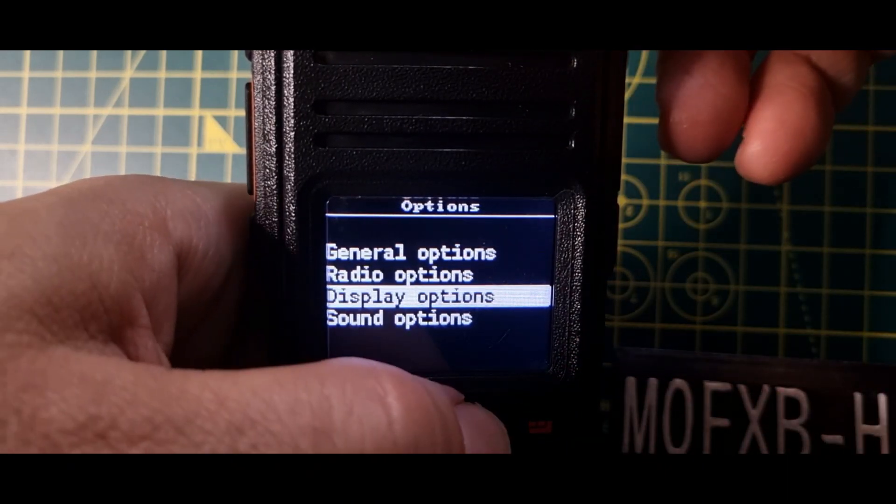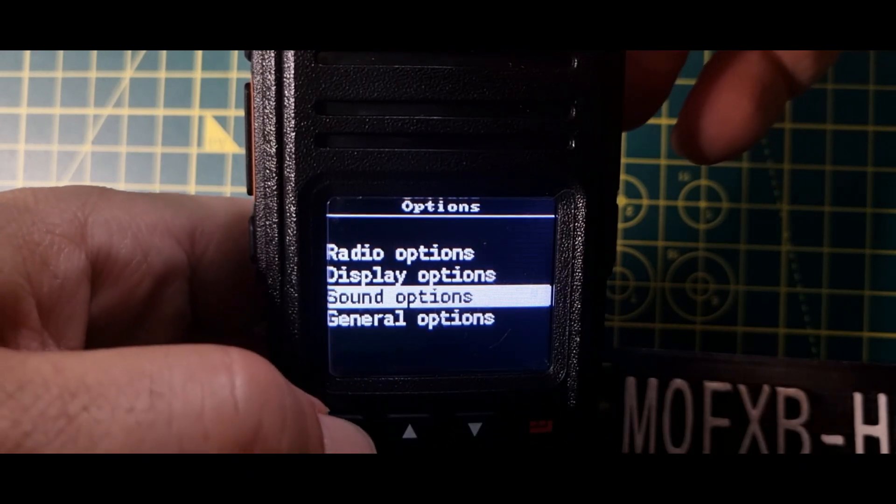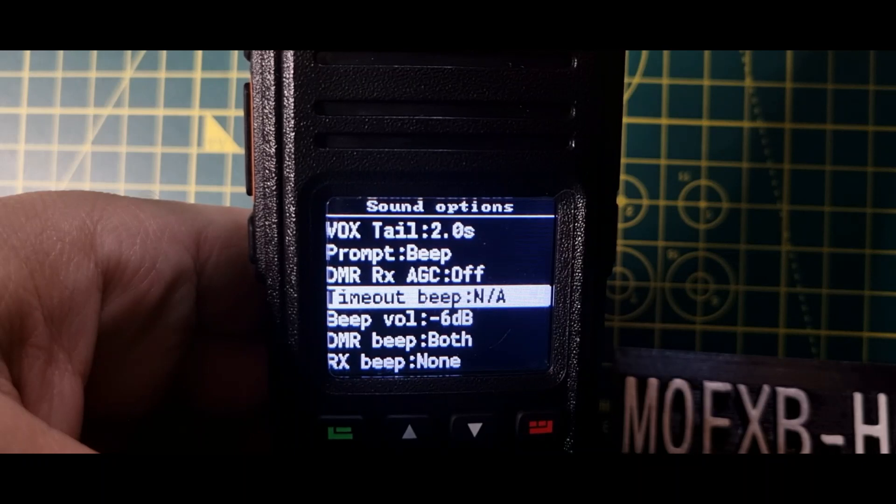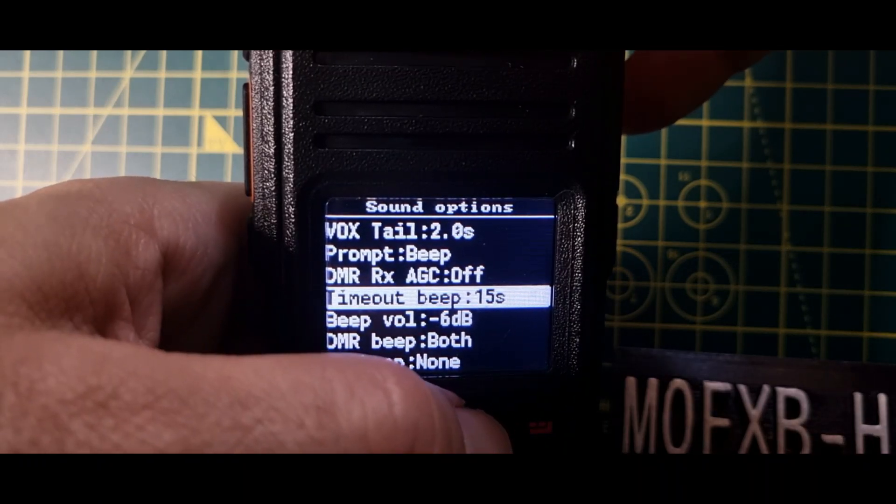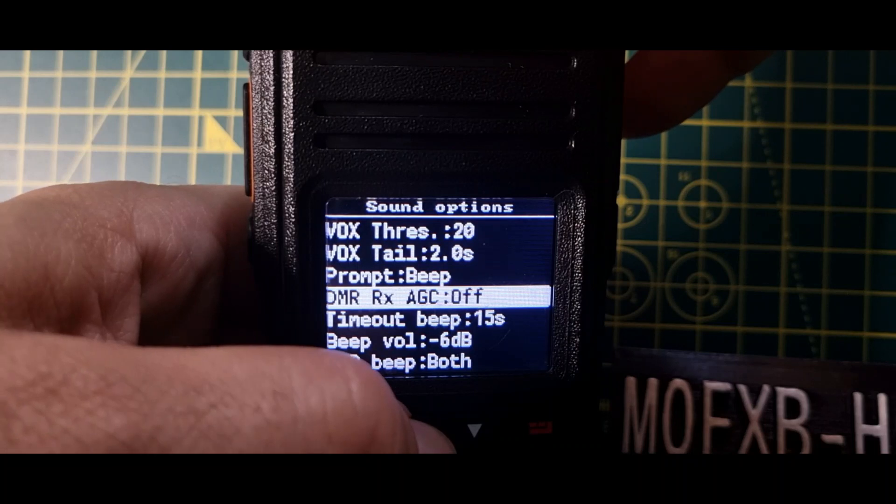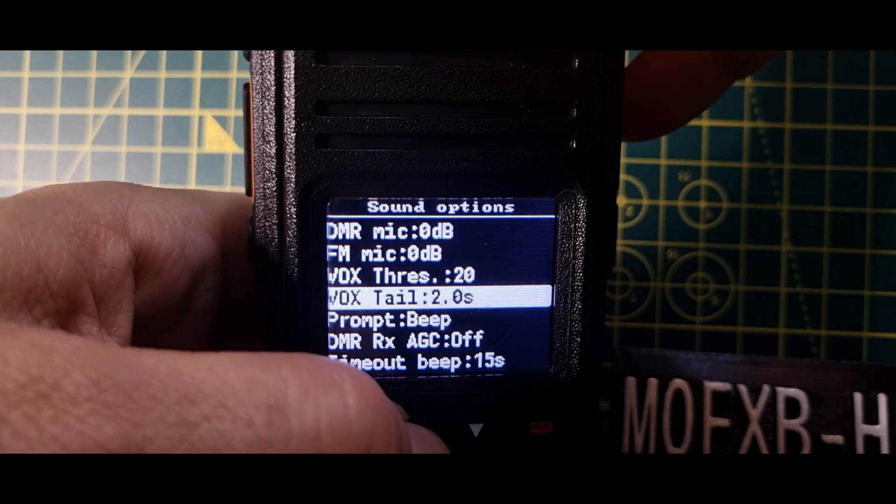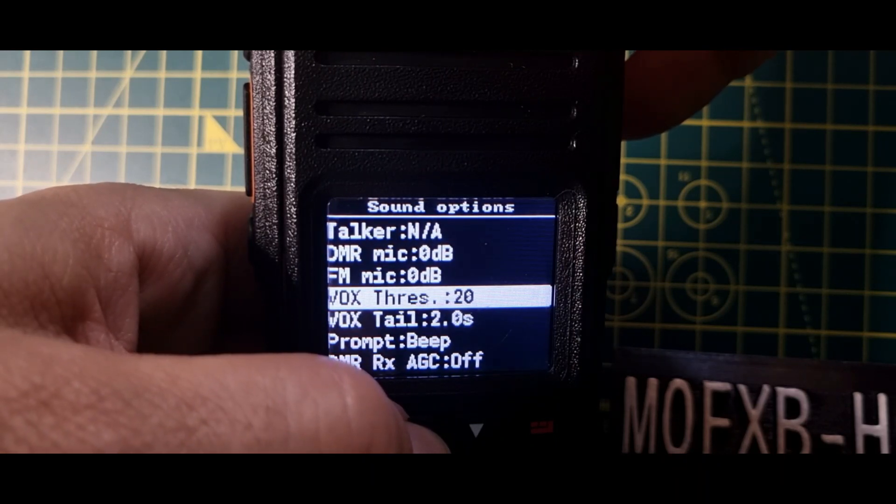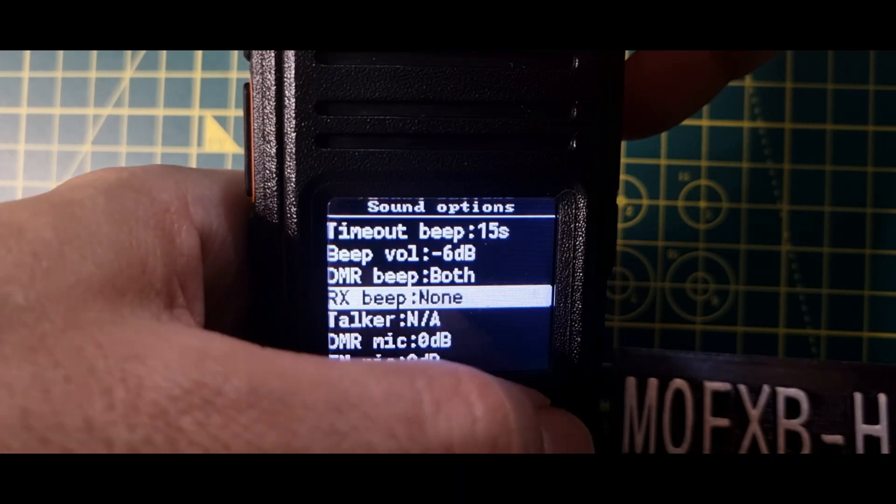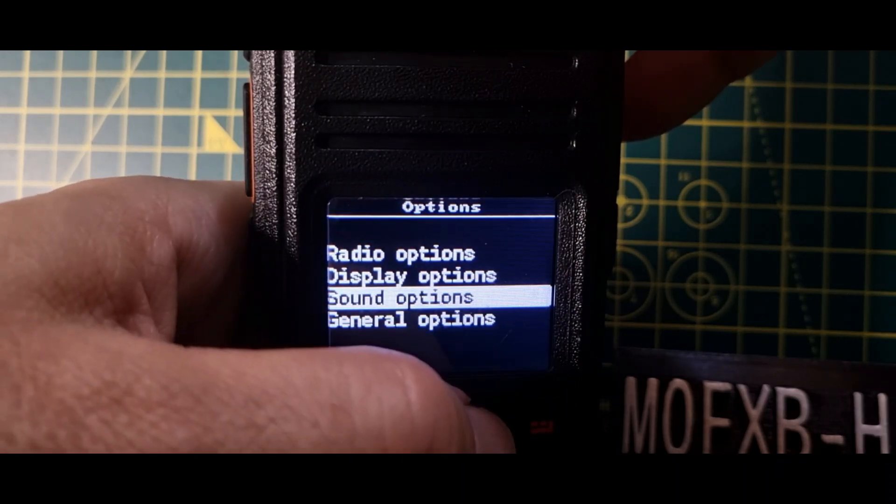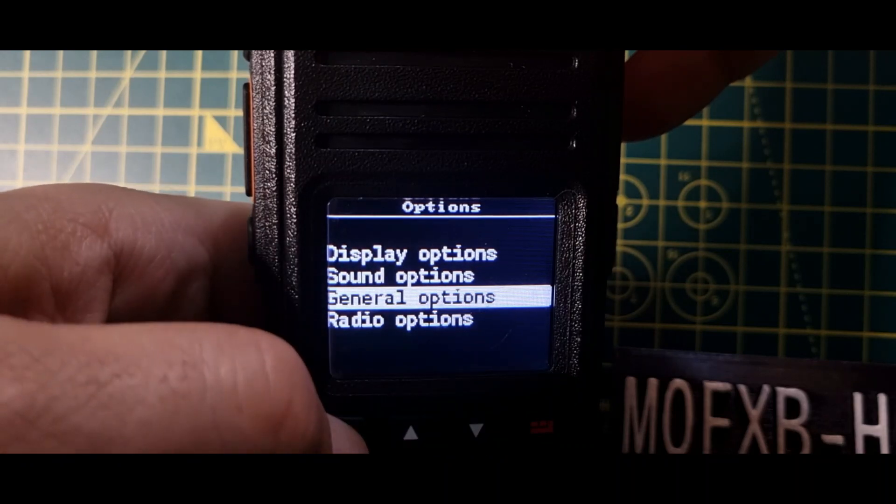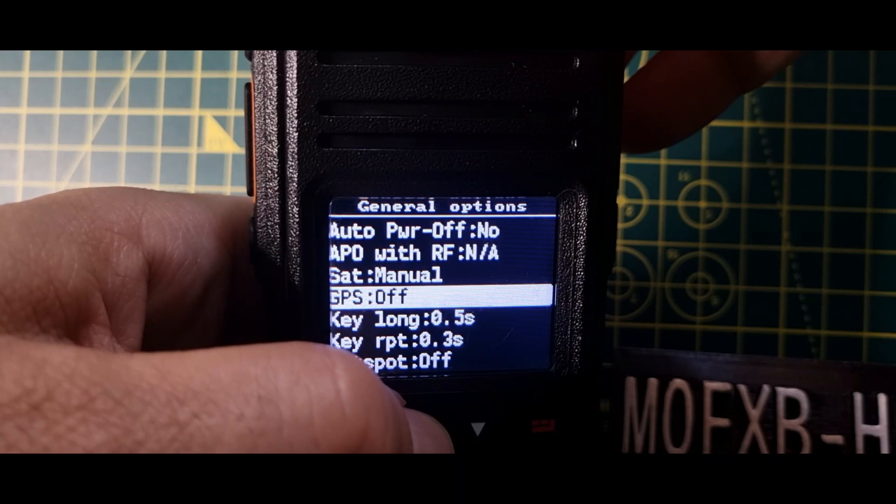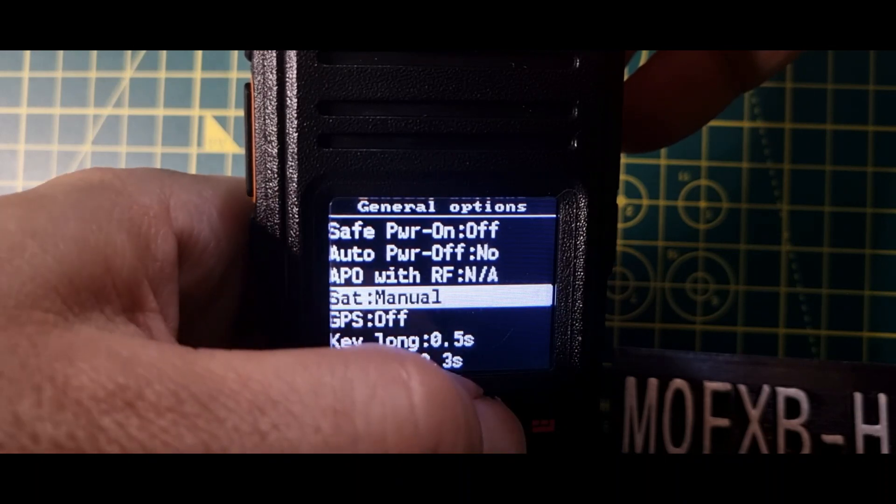Okay, then we'll go back one. We're going to go to sound options. Go down one, and then we're going to select it with green, and then we're going to turn the knob again to adjust timeout beep. Let's go up and down. Beep volume, timeout, DMR receive, VOX tail, VOX threshold, FM mic gain, DMR mic gain. So we've got mic gain there.